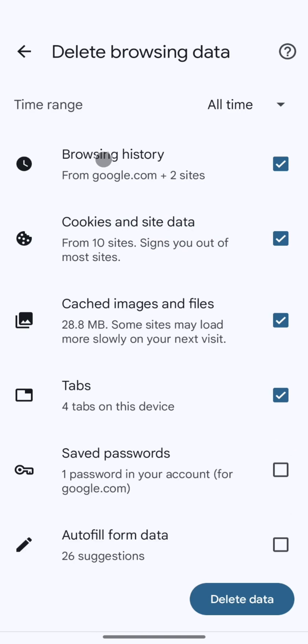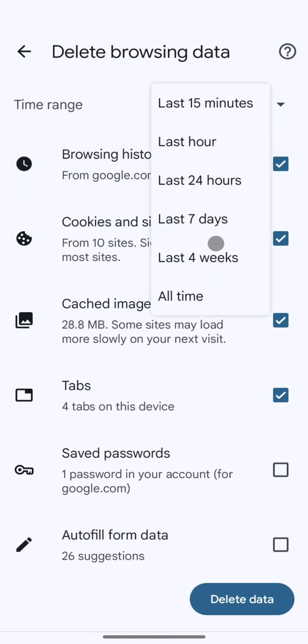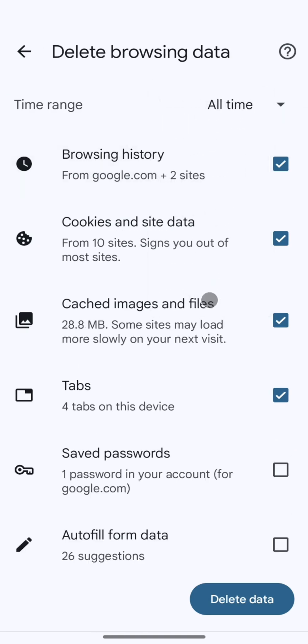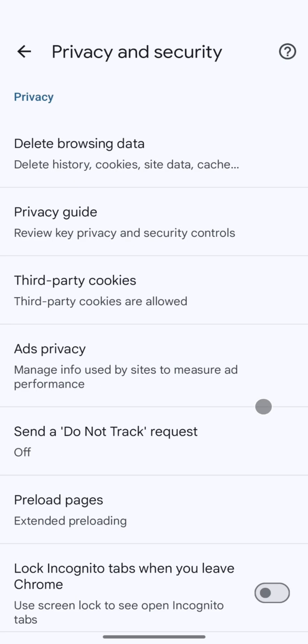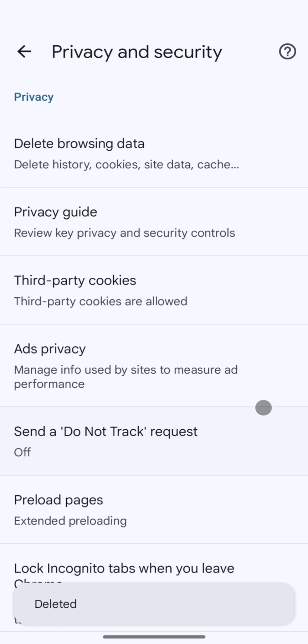Next, I go back and tap on Clear Browsing Data. From the time range, I choose All Time, then tap on Clear Data and confirm by clicking Delete.